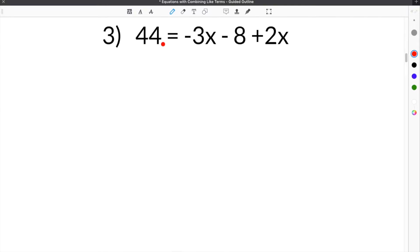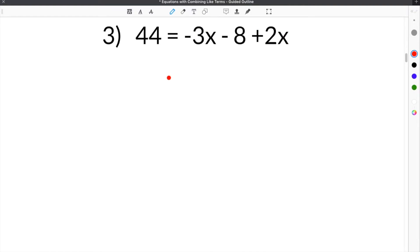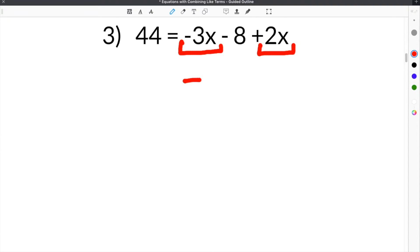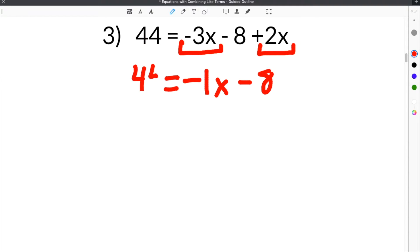Number 3 gives us 44 = -3x - 8 + 2x. This equation looks a little different because we have the x terms on the opposite side of the equal sign, but the steps are the same. The like terms are -3x and 2x, so we combine them: -3 + 2 is -1, giving us -1x, or just -x.